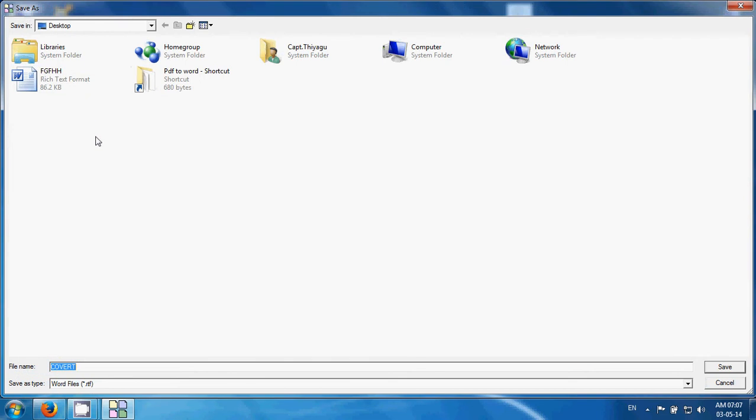Then select the destination folder. I would like to select desktop as my destination folder, so I select desktop. If you want to rename a file, then give a name and click save.